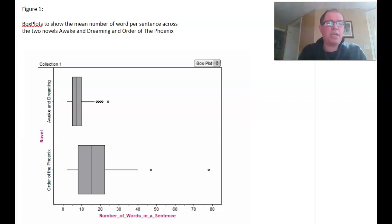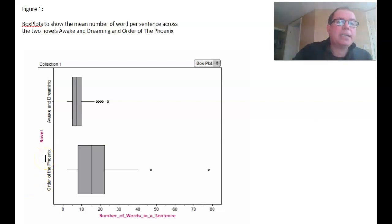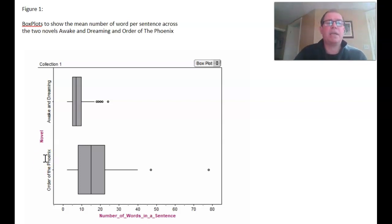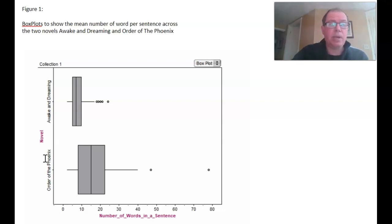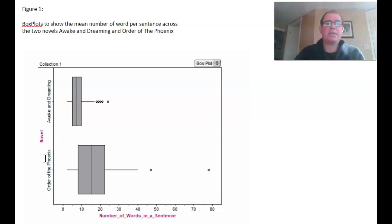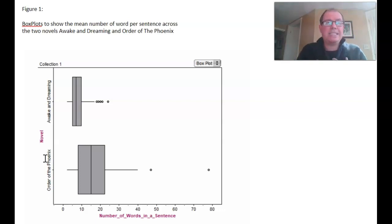Notice a few things about this box plot. We have a figure number — figure one — and a nice title in context: 'Box plots to show the mean number of words per sentence across the two novels, Awakened Dreaming and Order of the Phoenix.' The axes are also labelled: the number of words in a sentence on the horizontal axis, and the novel — the categorical variable — on the vertical axis. Make sure your diagrams and graphs are well labelled and have good titles in context.